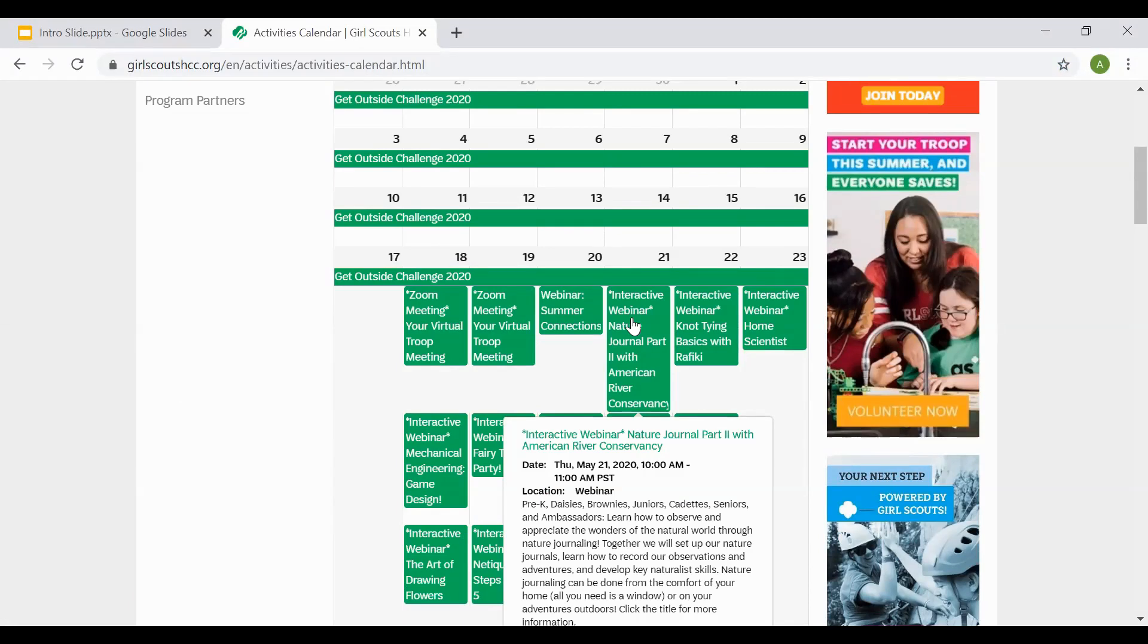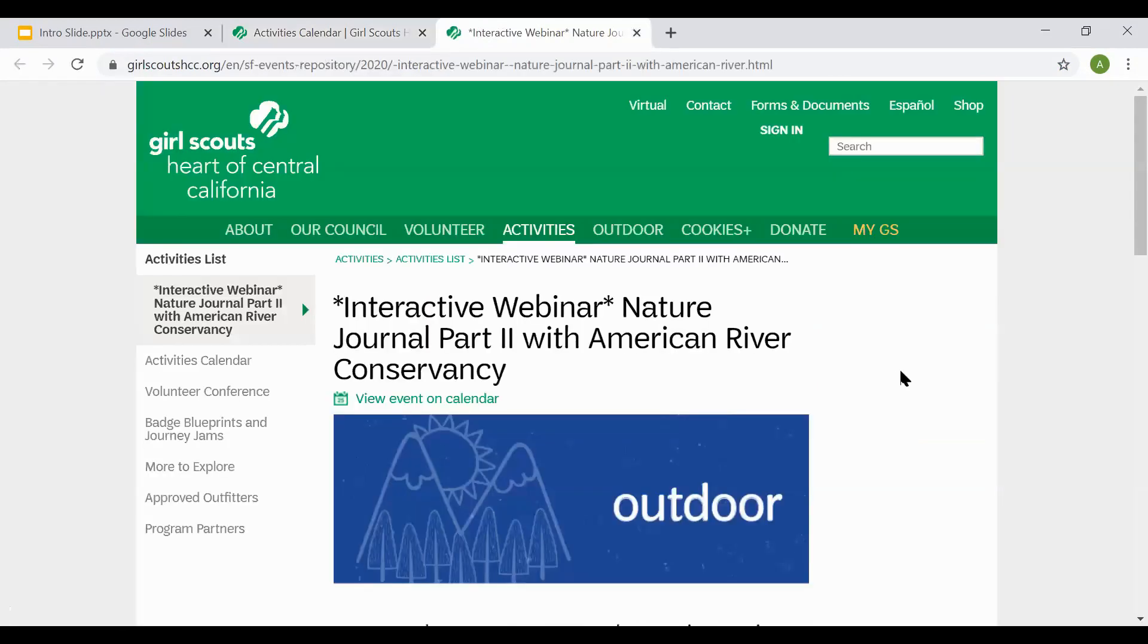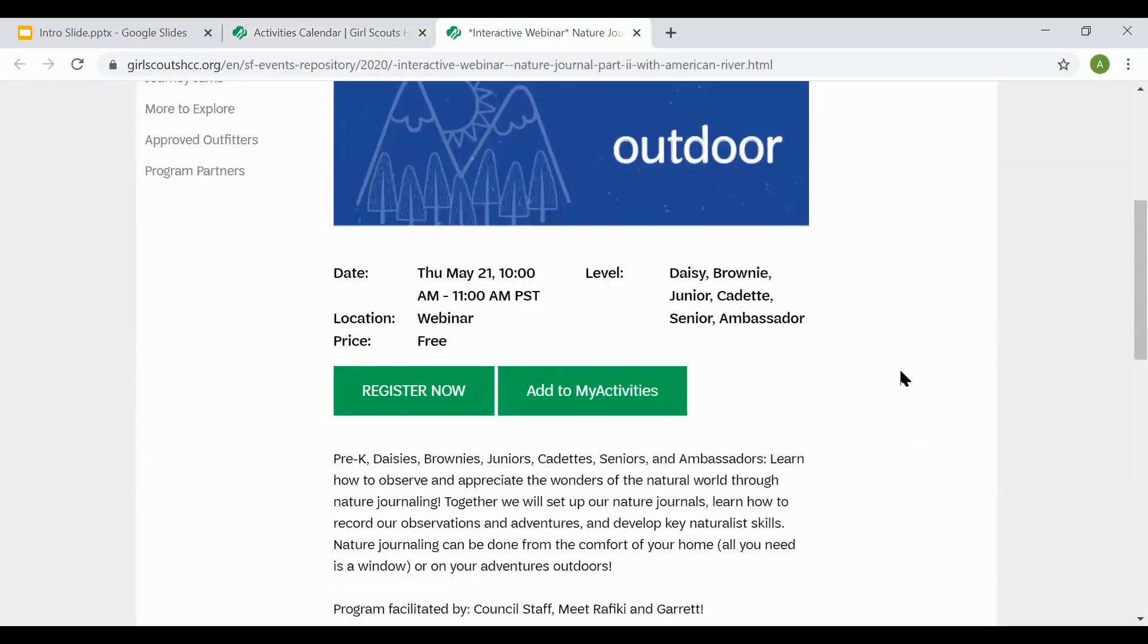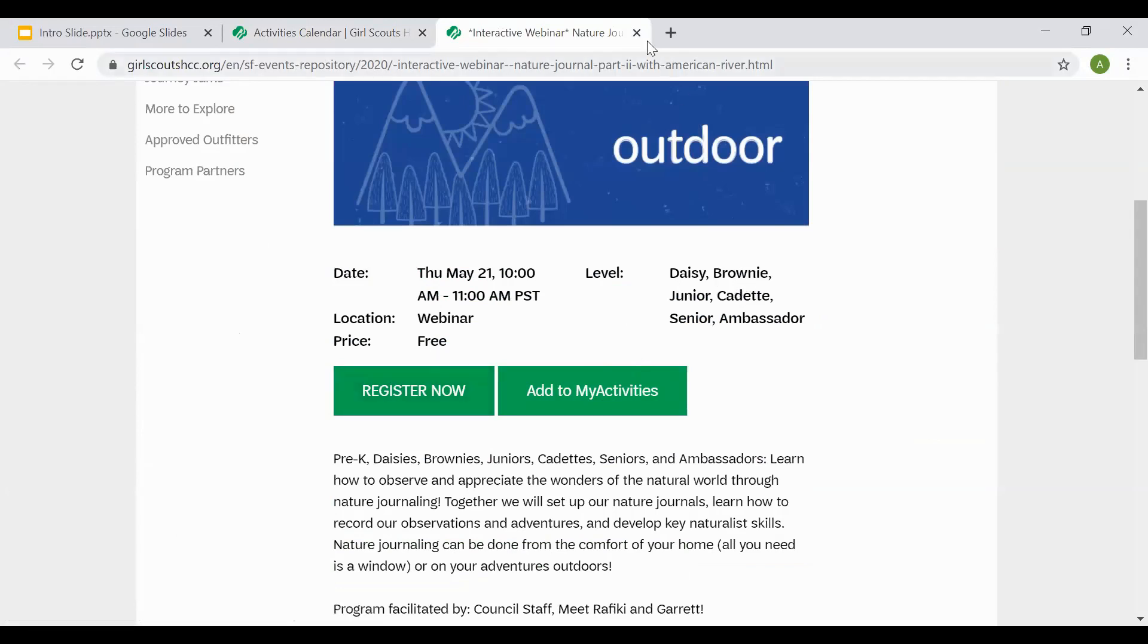From the description, if the course appears interesting, you can select the title. This will take you to a webpage where it'll provide a more detailed description. You can also find if there's a cost for the webinar or the in-person program and what the price is. From this page, you can select Register Now or Add to My Activities.